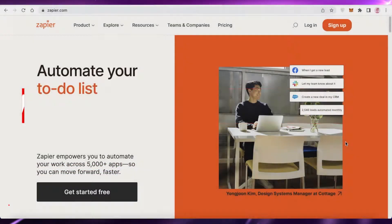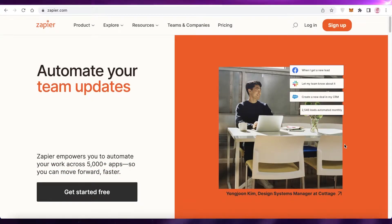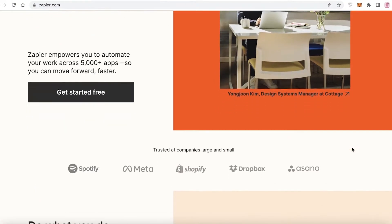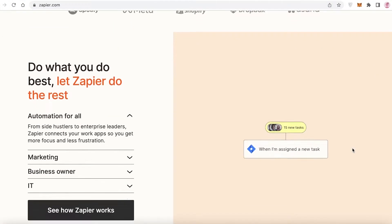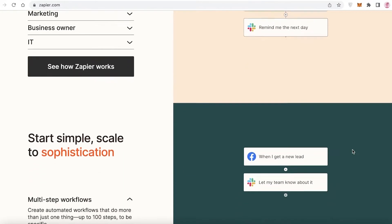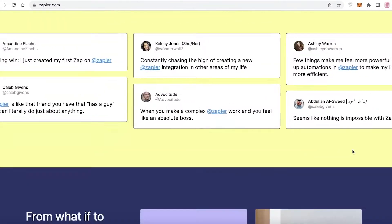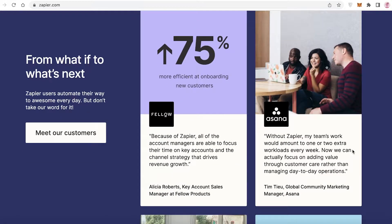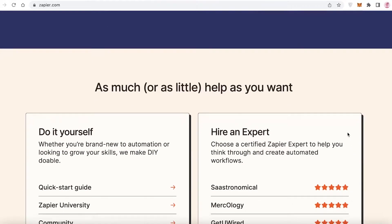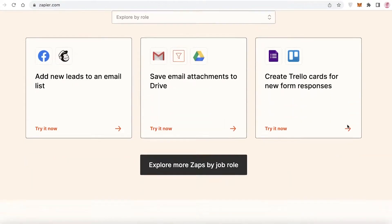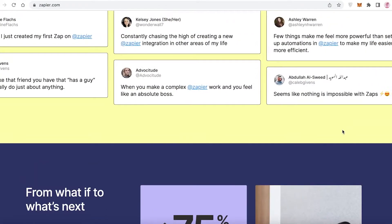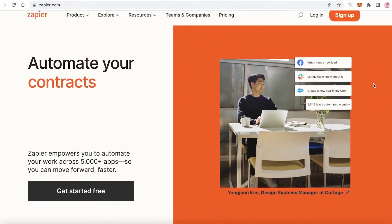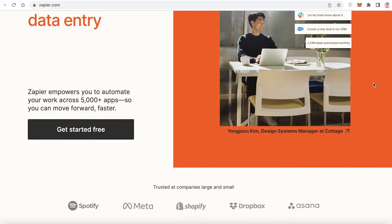Welcome back to the YouTube channel. In this video I'm going to be showing you how to get started with Zapier. Zapier is an automation platform that will enable you to streamline your work across all other platforms. A lot of people get confused about what exactly Zapier does — well, Zapier allows you to automate your entire processes with a simple function called a zap.